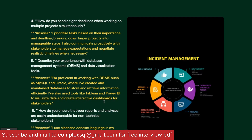Fourth question: How do you handle tight deadlines while working on multiple projects simultaneously? As a MIS executive, you are required to work on multiple simultaneous projects. I prioritize tasks based on their importance and deadlines, breaking down larger projects into manageable steps. I also communicate proactively with stakeholders to manage expectations and negotiate realistic timelines whenever necessary.